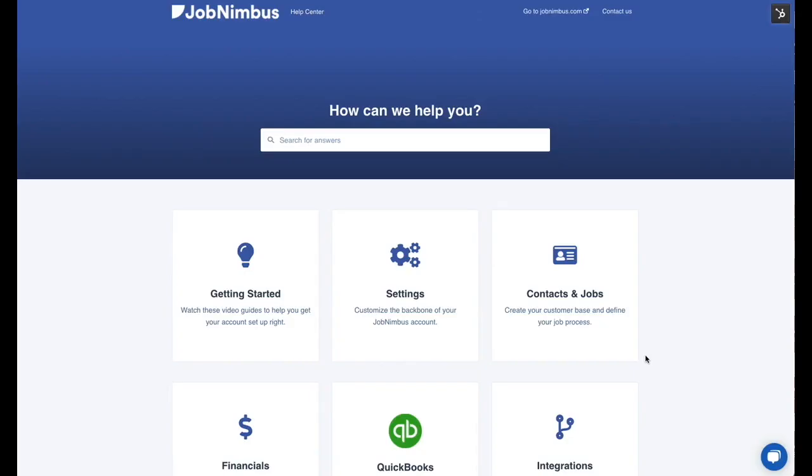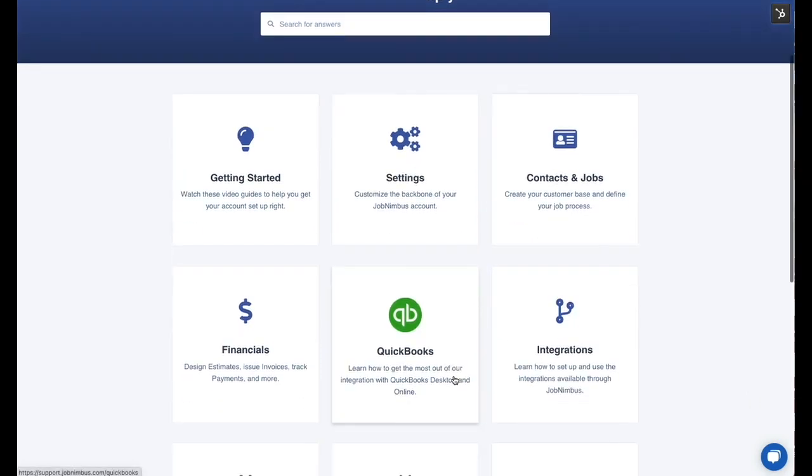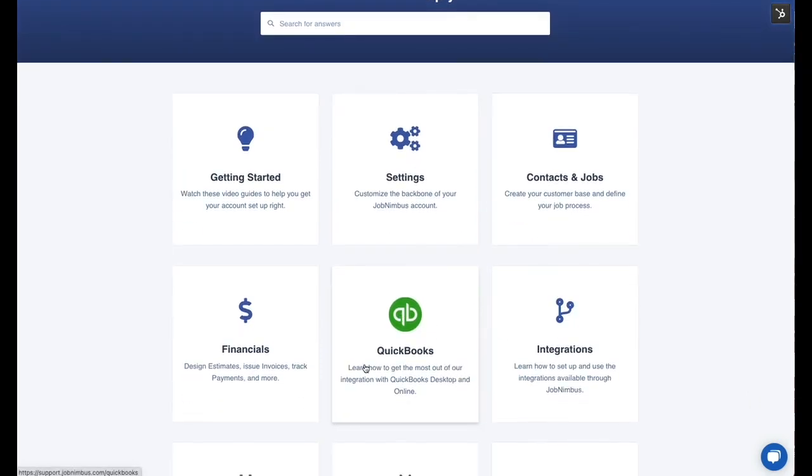If you have any other questions on the QuickBooks sync and how that works with JobNimbus, please visit support.jobnimbus.com for our knowledge base articles. There's an entire section on QuickBooks there for you. Or you can also reach out to our support department with any questions that you have. Thanks so much. Have a great day.